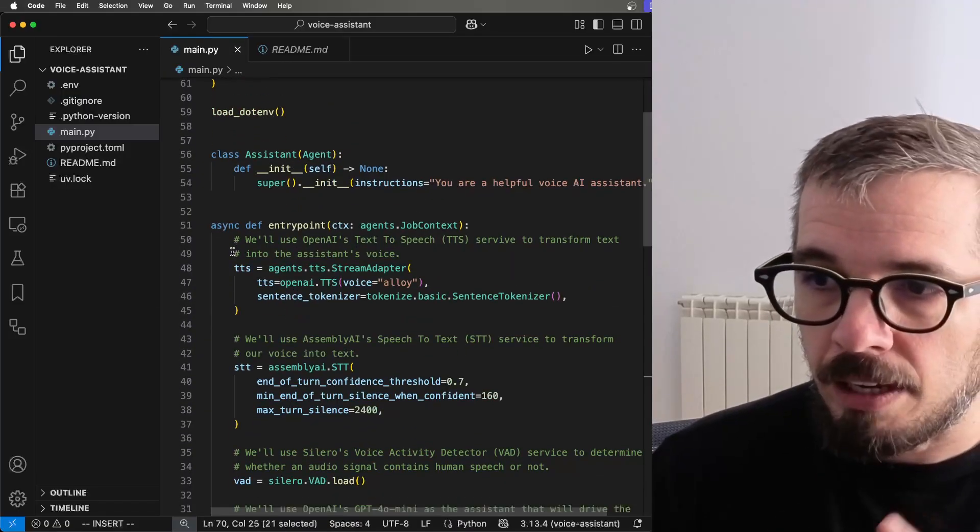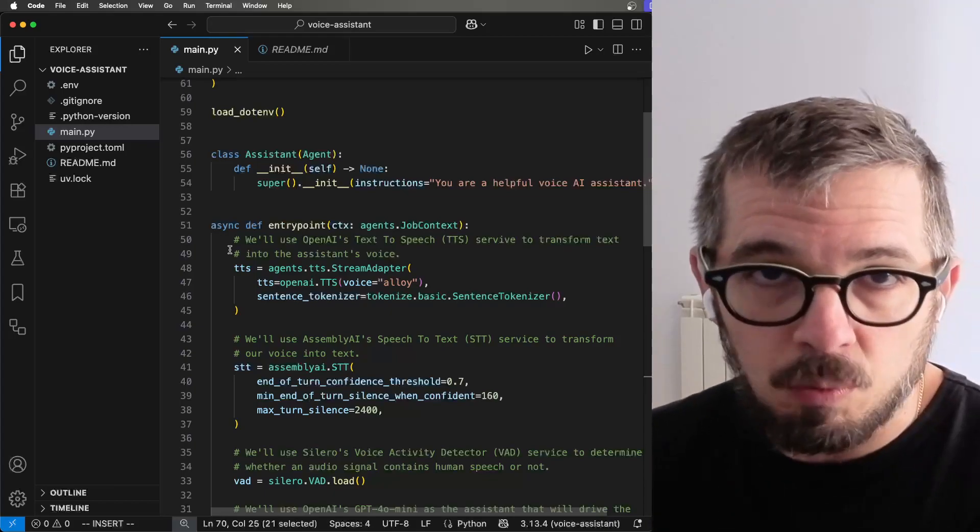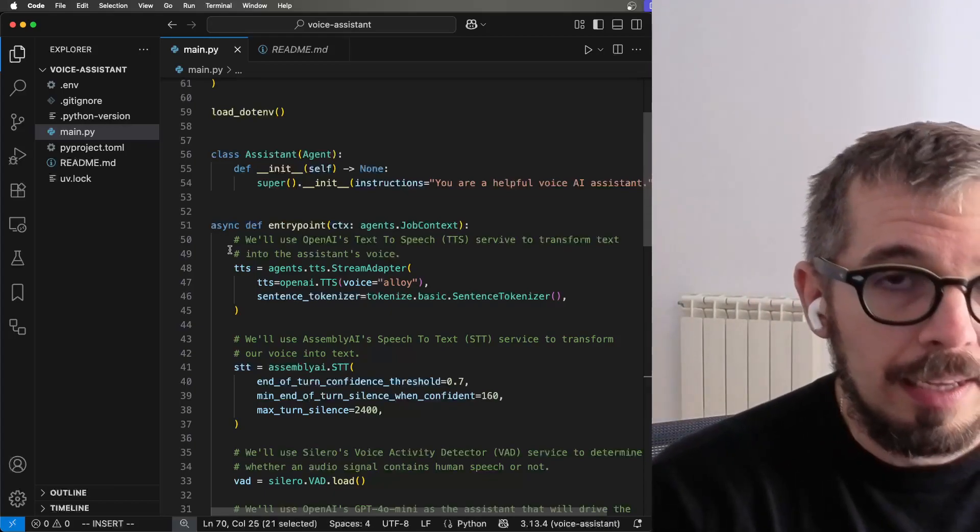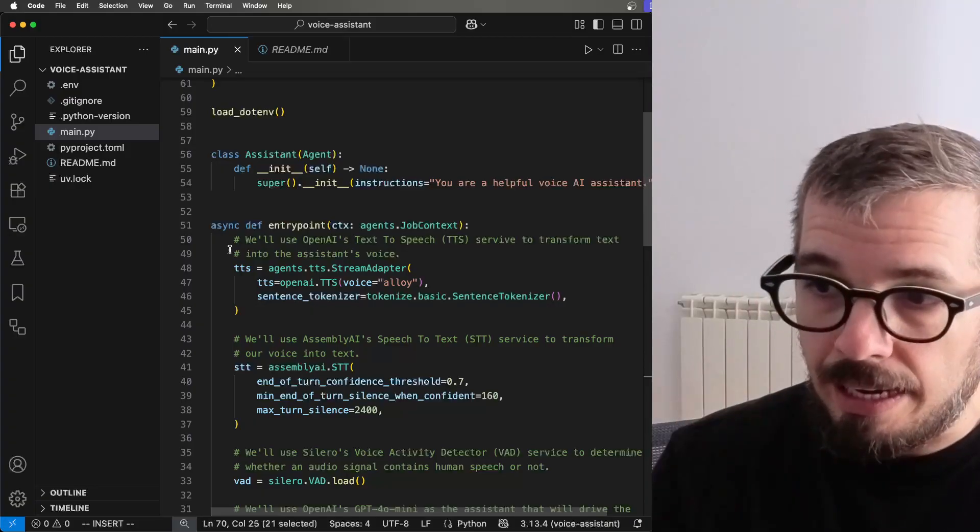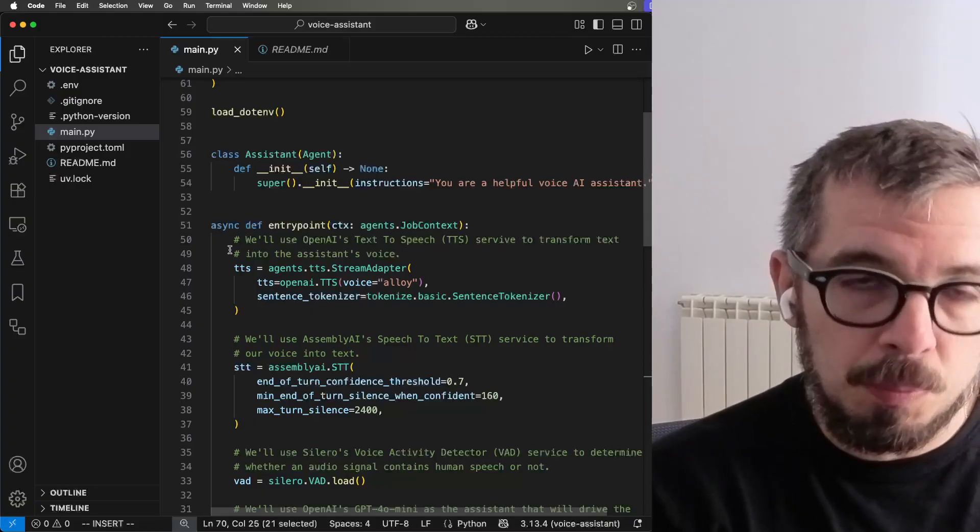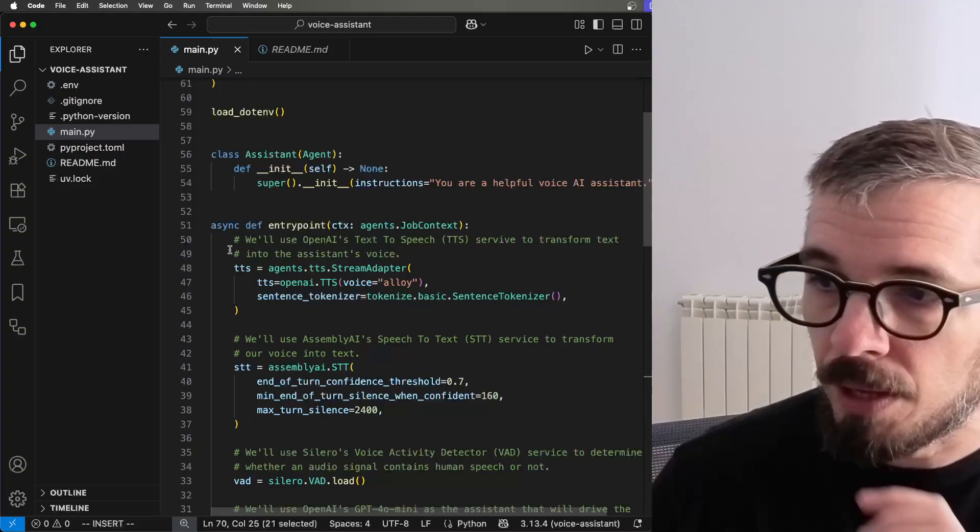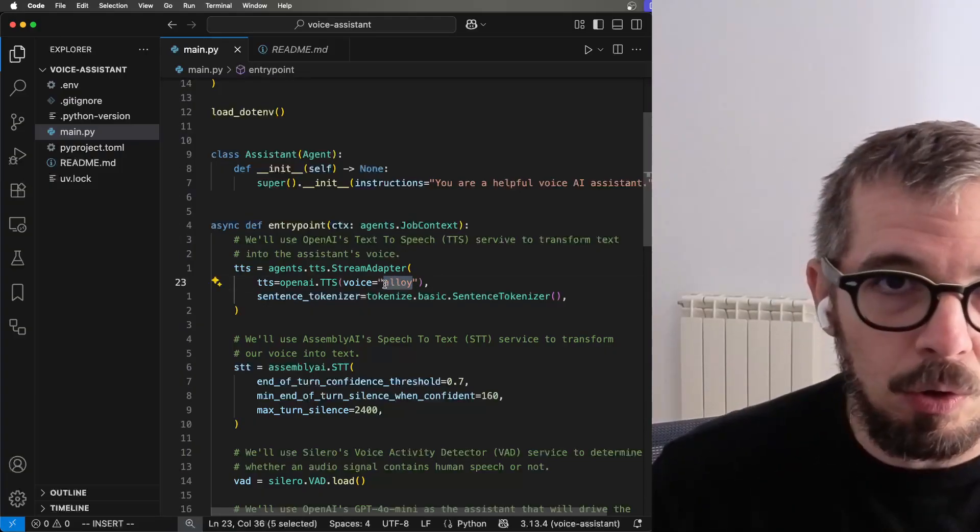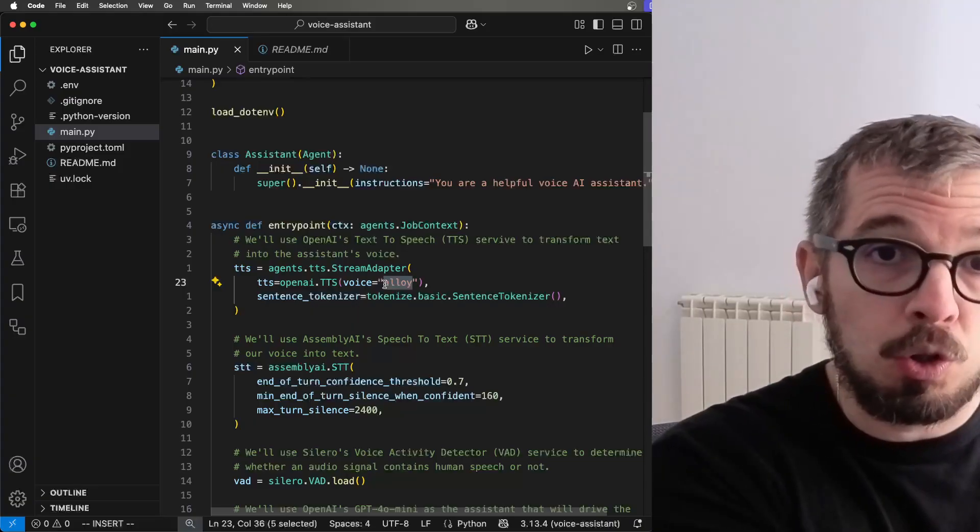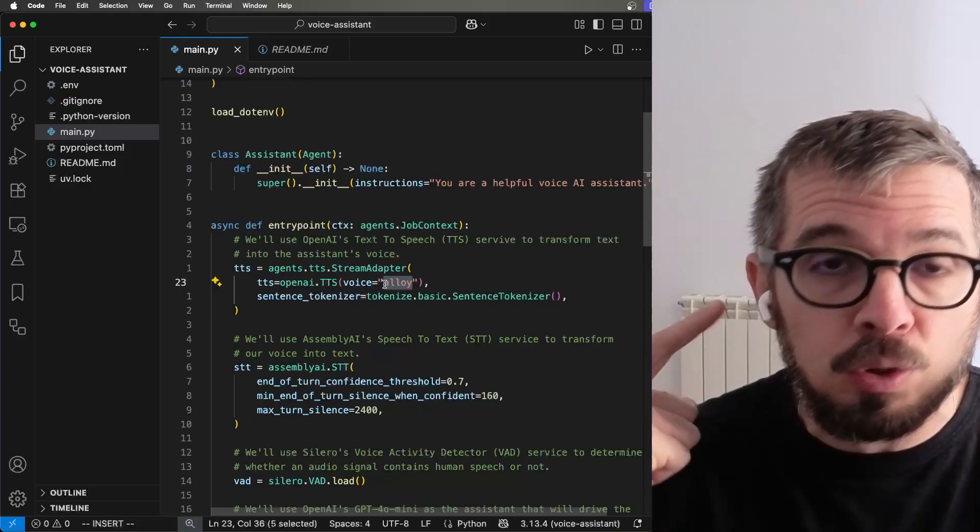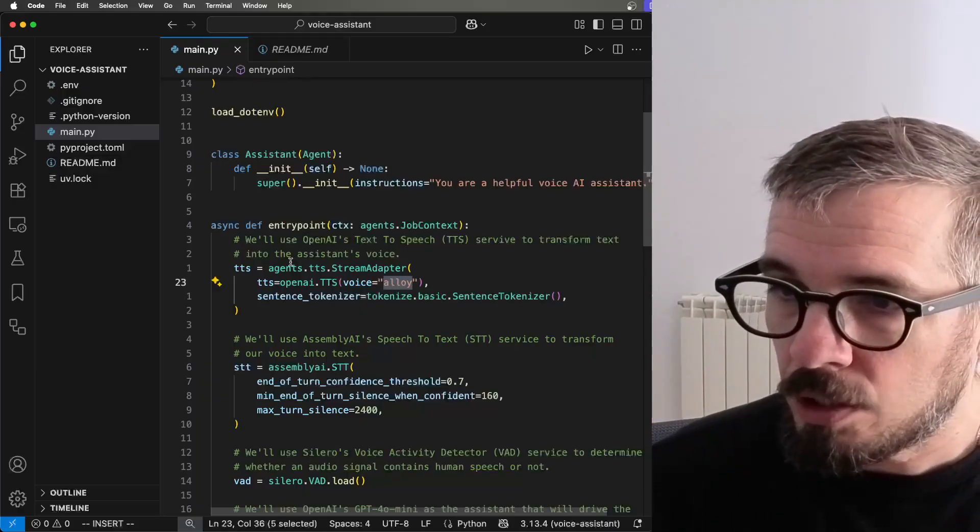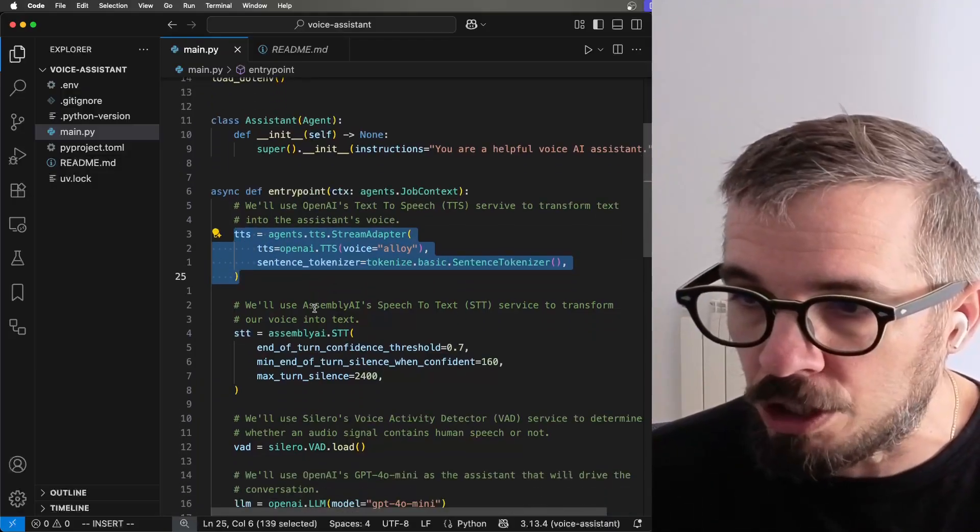Because here we are going to define every single component that we need, starting with the text to speech component. In this application, I'm using OpenAI text to speech. There are other services that you could be using as well. The voice is alloy. Text to speech is going to take text and turn that text into the voice that you hear.